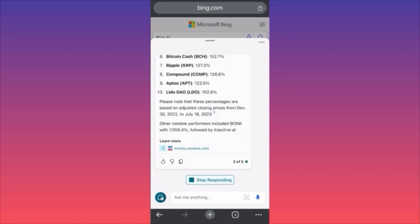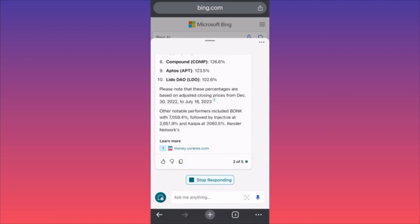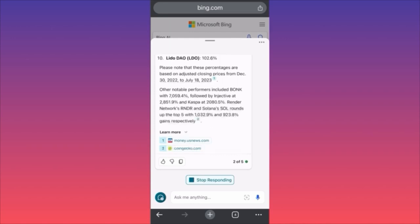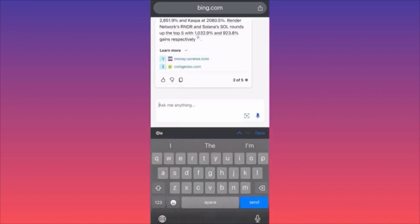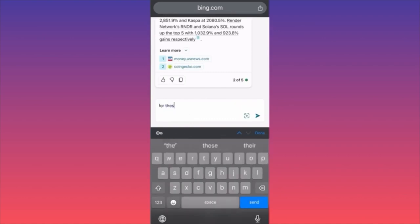This is how you extract financial information very quickly — just a couple of clicks, without spending hours going to different analyses or trying to find something spread across different blogs and charts. With two or three clicks you get where you're going. Now let's ask: can you tell us what are the market expectations for these stocks and cryptos in 2024?